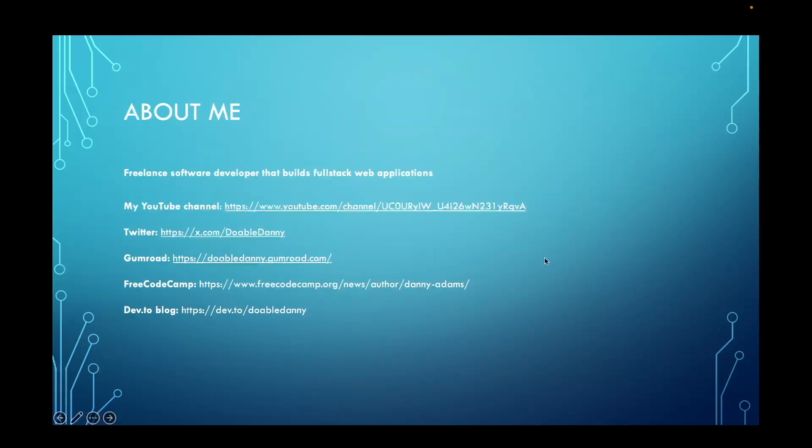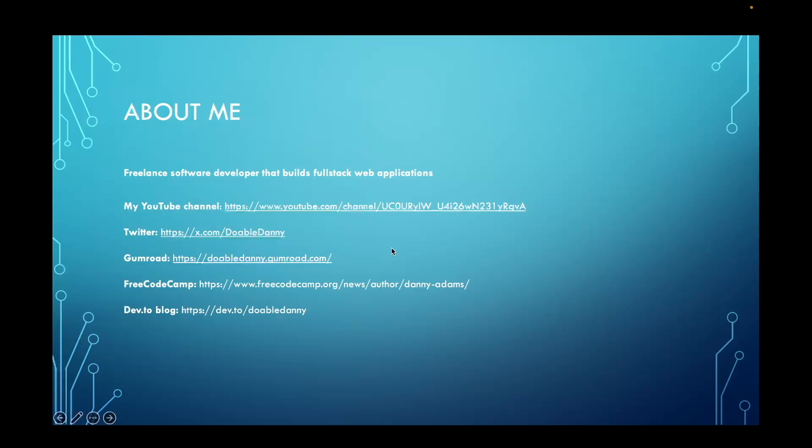A little bit about me. I am currently a freelance software developer that builds full-stack web applications, Shopify apps, mobile apps, WordPress plugins and themes. I'm also a technical writer that enjoys writing technical blog posts, books, and making videos and courses. Here are some links where you can find me. I have a YouTube channel, a Twitter account, I sell some products such as posters and PDFs on Gumroad. I have a Free Code Camp blog where I write posts for Free Code Camp, and I also have a blog on Dev.to.